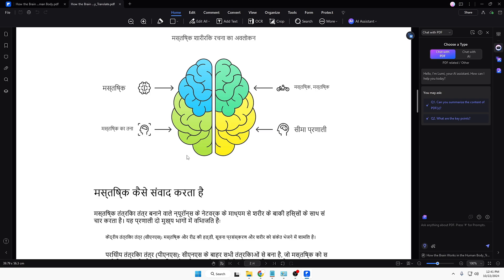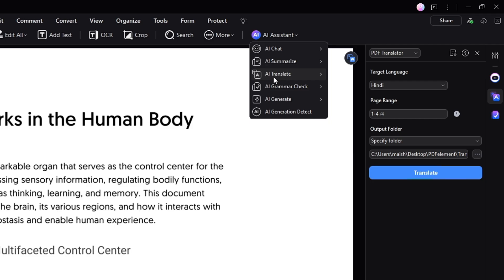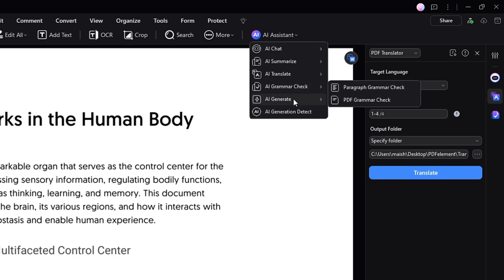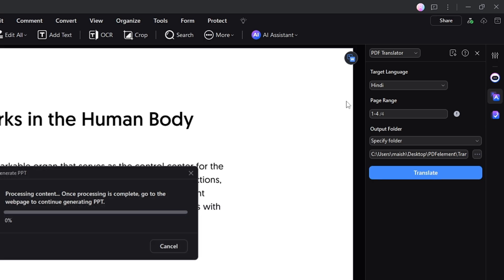You must give it a try with your own document to see exactly how it works. Coming back to the original PDF — apart from Translate, you also get AI Grammar Check. Then there's AI Generate, which gives you a 'Generate PPT' option — another very useful feature. If you want to generate a PPT from your PDF, you can do that using this tool. Let me show you.